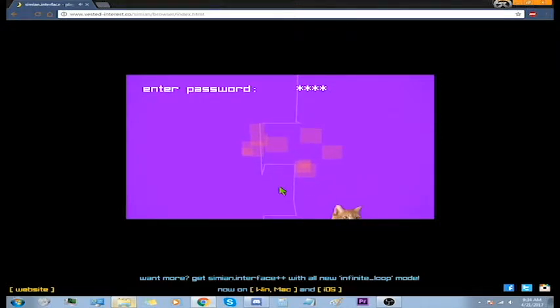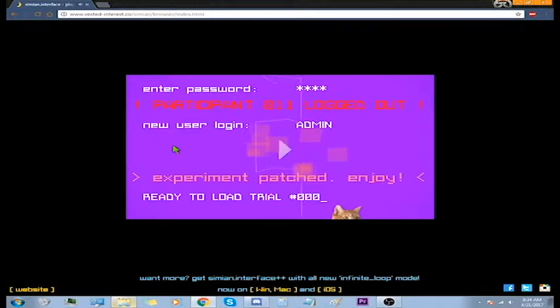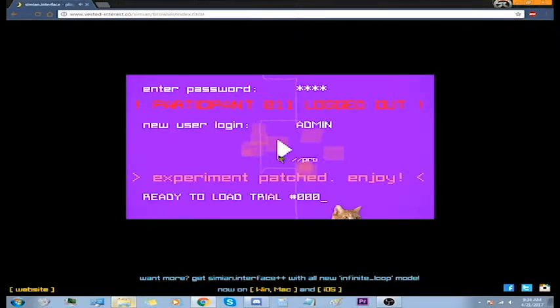That's our password. Participant 11 logged out. Let me use the login admin. I have evolved.